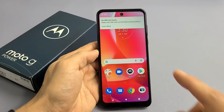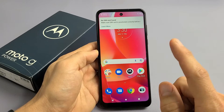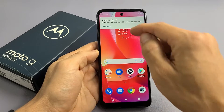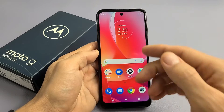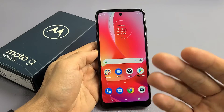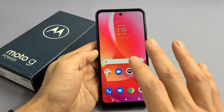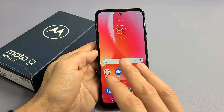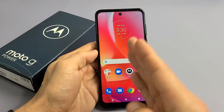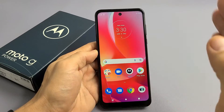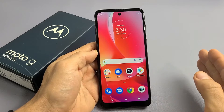Here's the Moto G Power 2022 model. I'm going to show you how to perform a factory reset so that you can have a clean slate and start back over, or so you can go ahead and resell it.